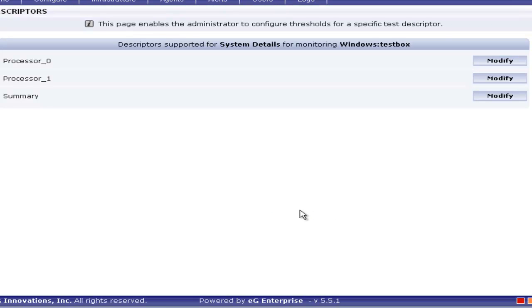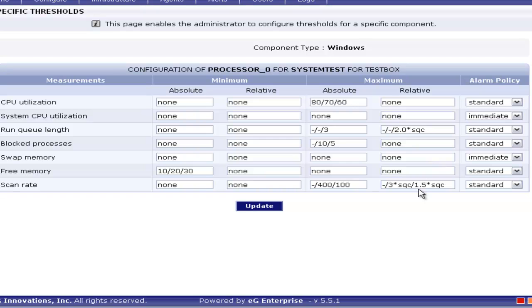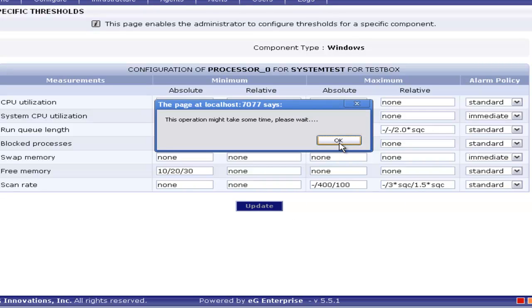Refine option is to define the threshold for any specific descriptor. When I click on Refine, you can see the list of descriptors and you can modify the changes to the threshold only for the specific descriptor. Here I wish to modify the specific threshold only for Process 0, so I am clicking on Modify here. Then you can apply the threshold and click on Update. You can click on threshold configuration test to go back to the previous window.